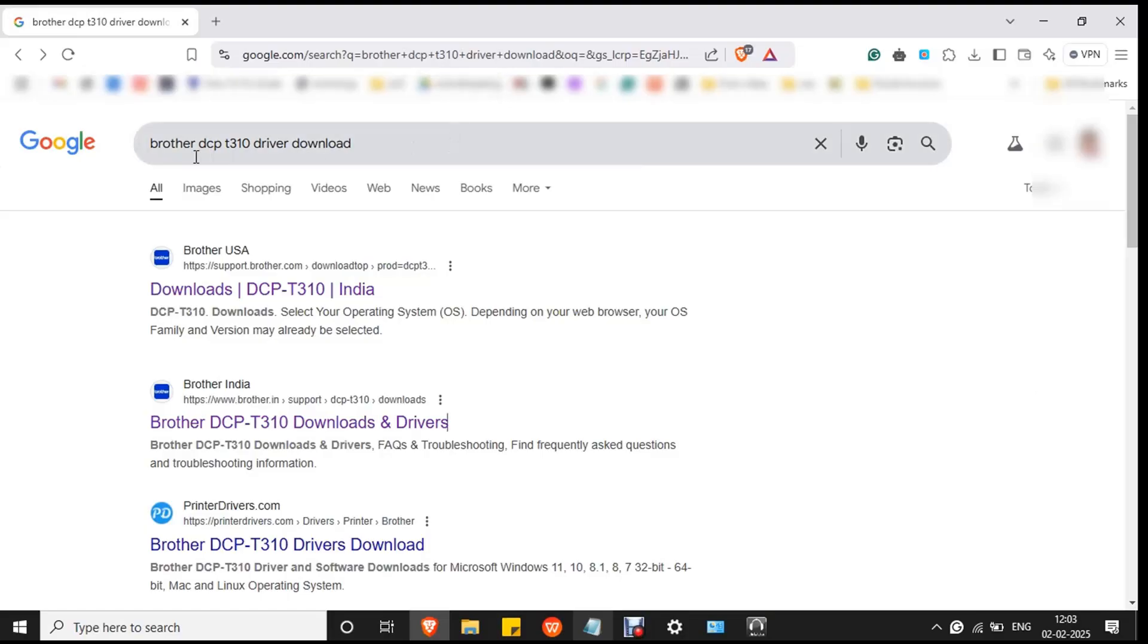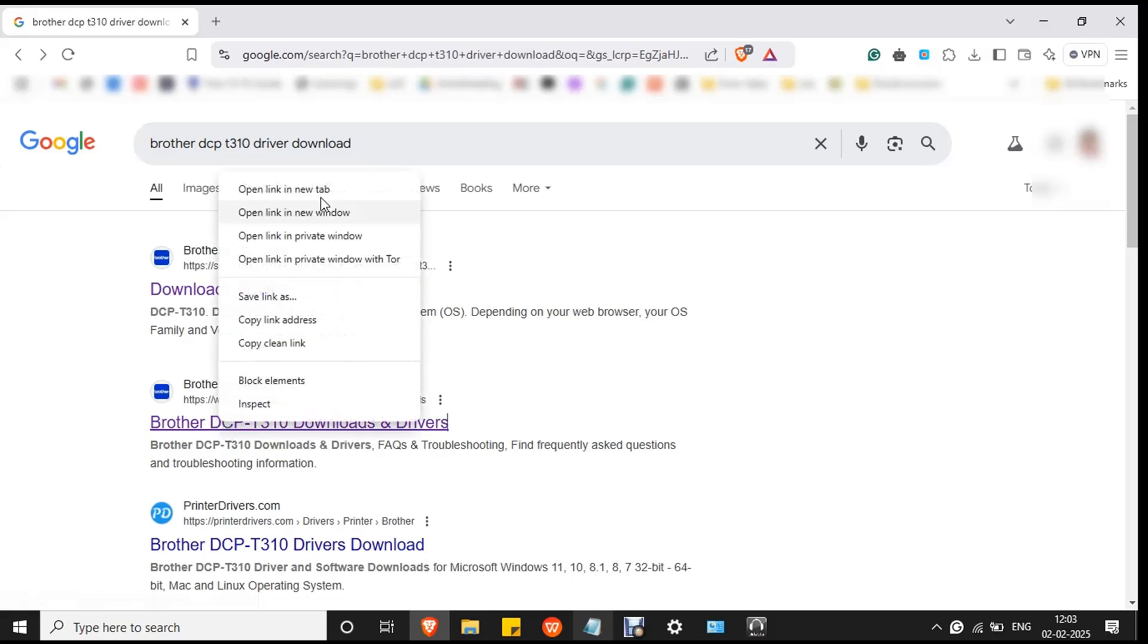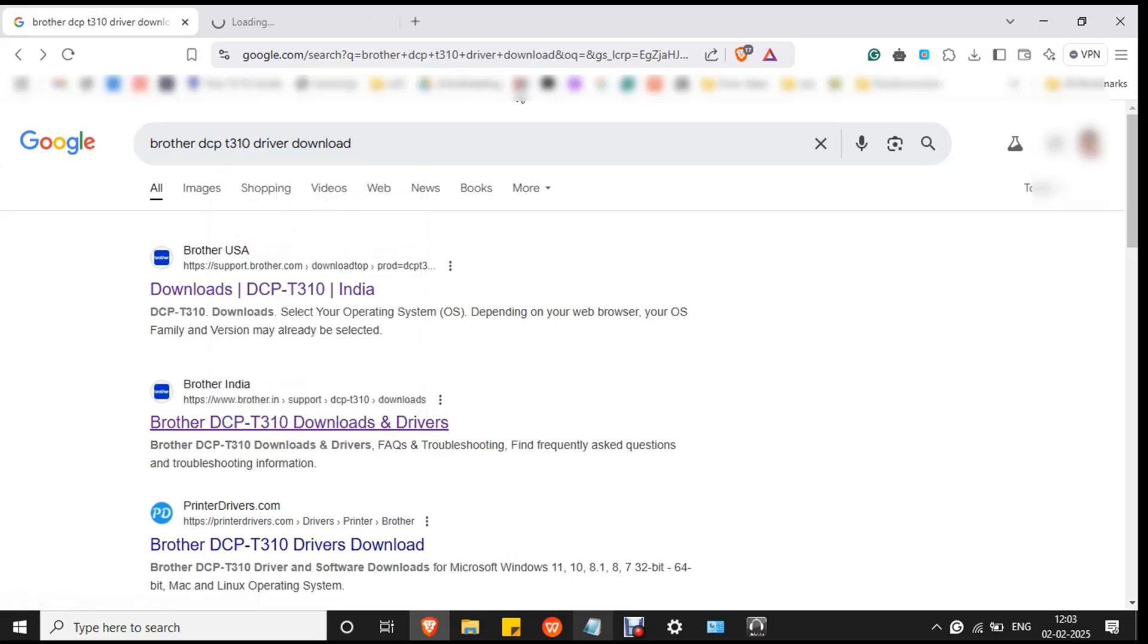Go to Google and search Brother DCP T310 driver download and click on the official website that is listed in the search box. You have to double click on it to open or you can also open in new tab.